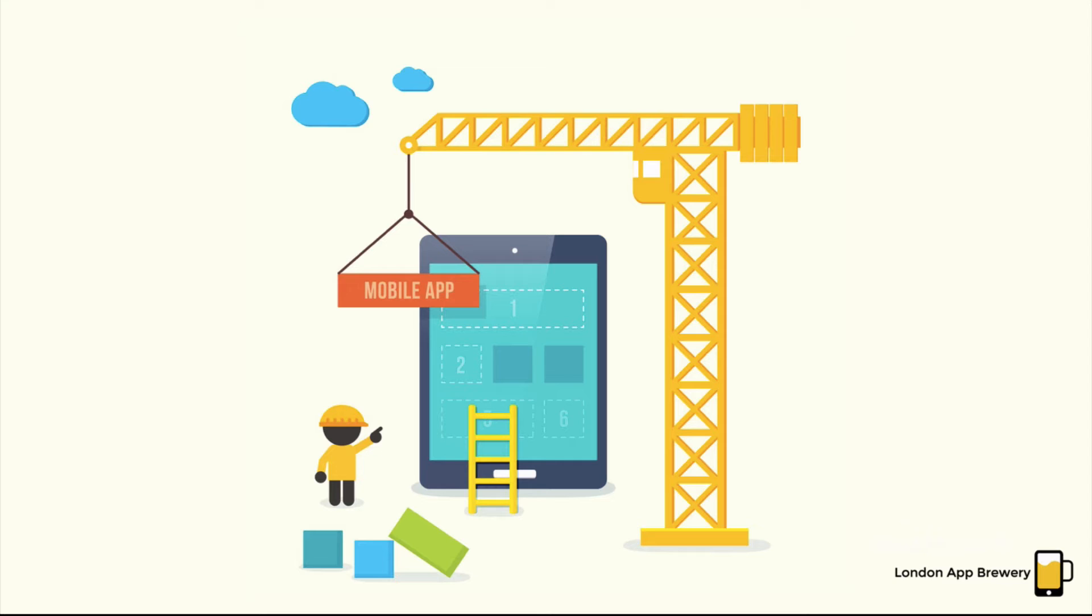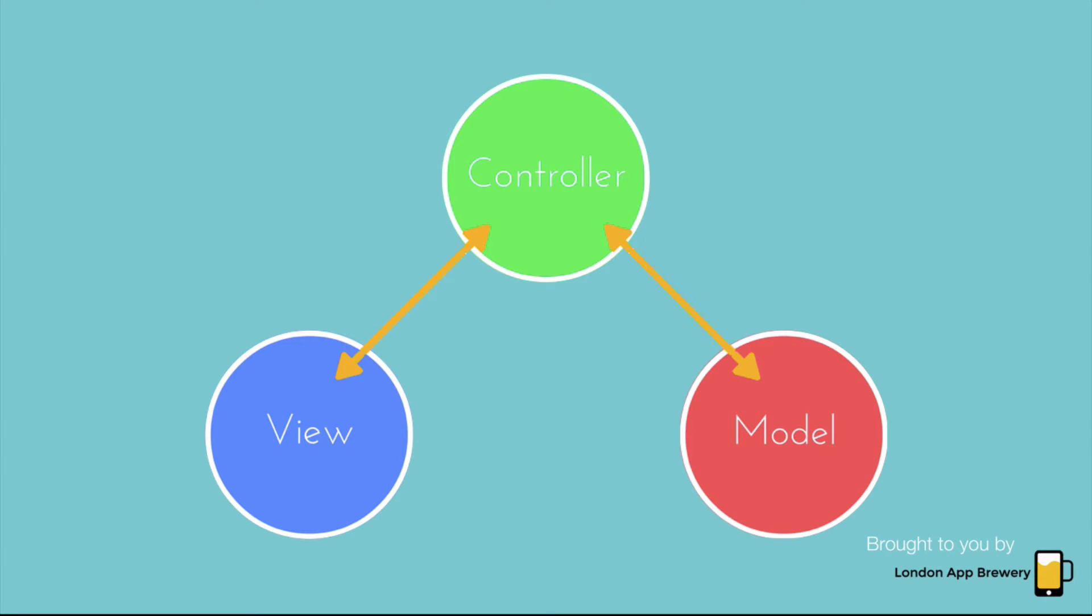So apps are made up of a number of modules, and this includes code and design files. One of the most popular design patterns is called the model view controller, or the MVC design pattern.